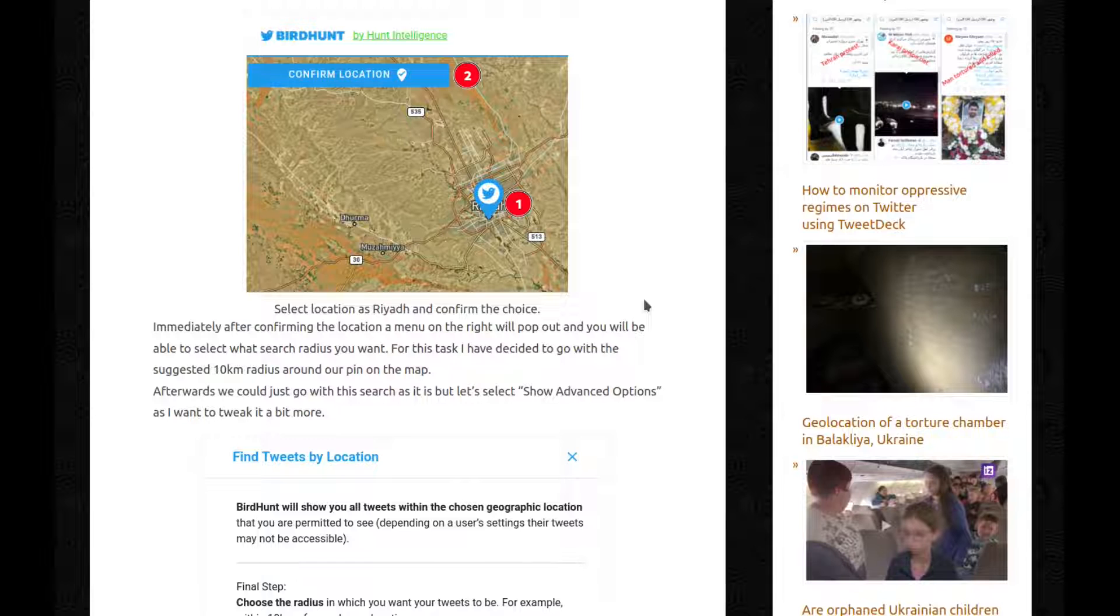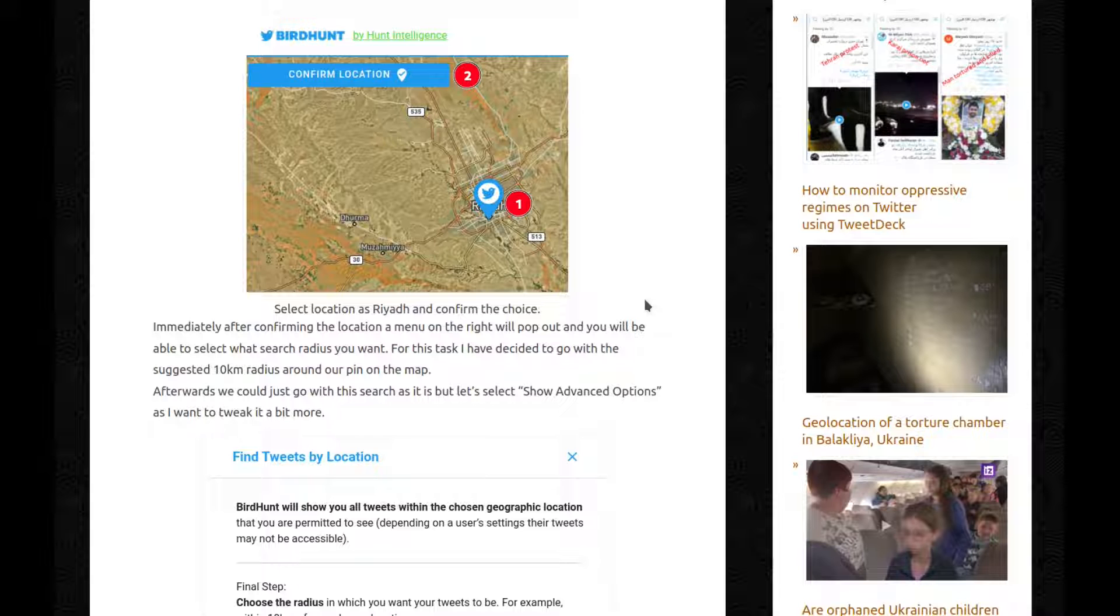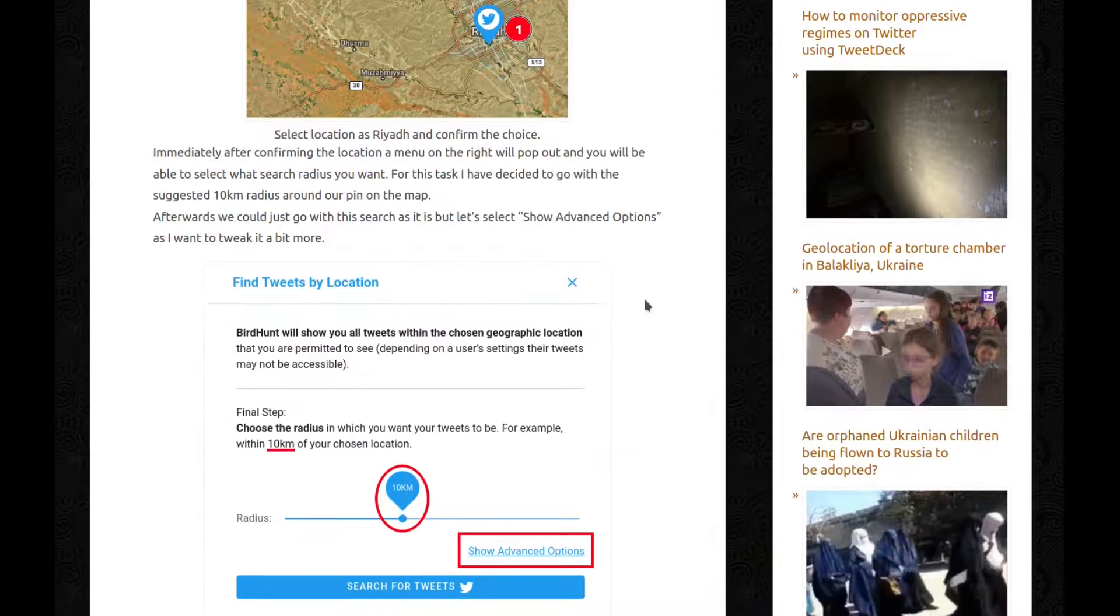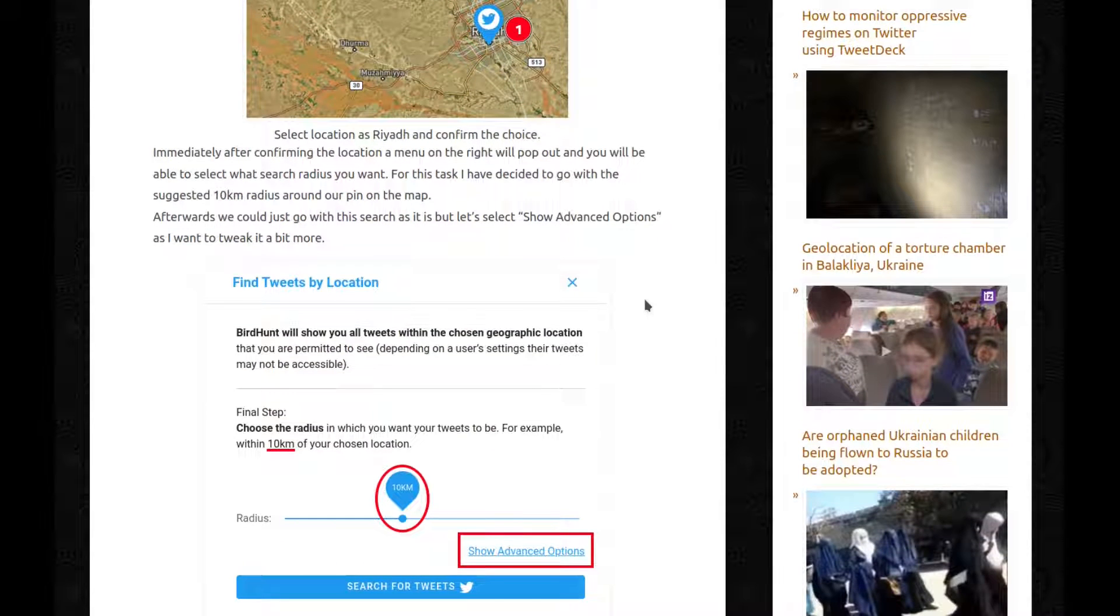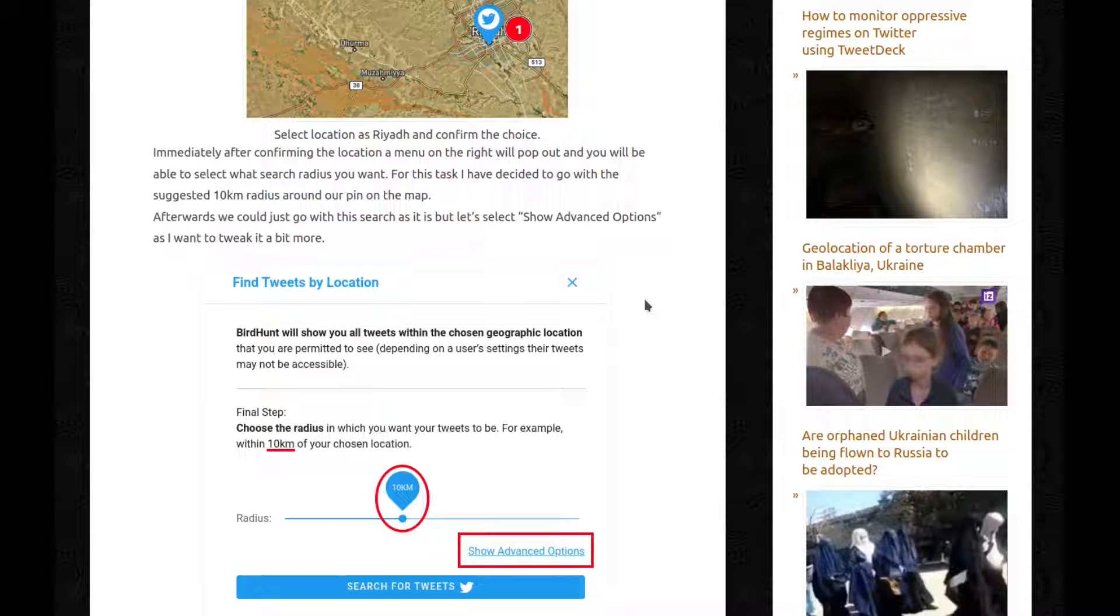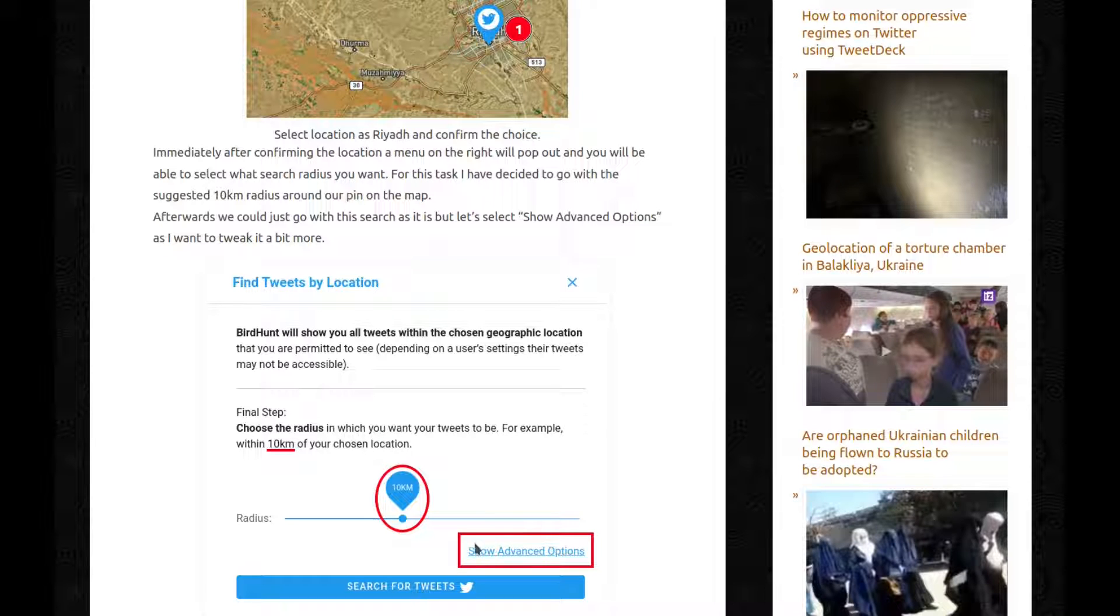Immediately after confirming the location, a menu on the right will pop out and you'll be able to select what search radius you want. For this task, I have decided to go with the suggested 10km radius around our pin on the map. Afterwards, we could just go with this search as it is, but let's select show advanced options as I want to tweak it a bit more.